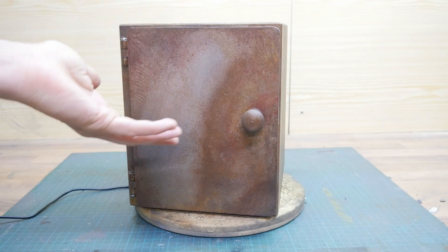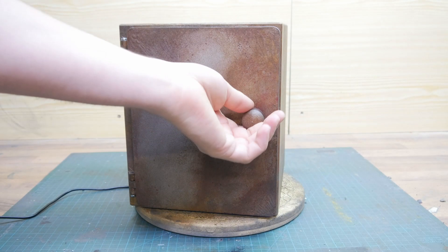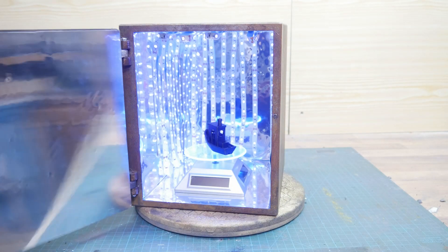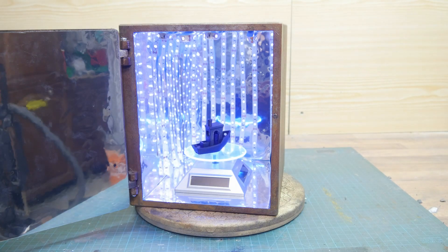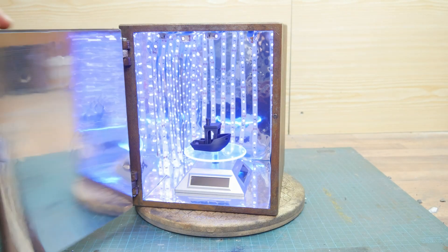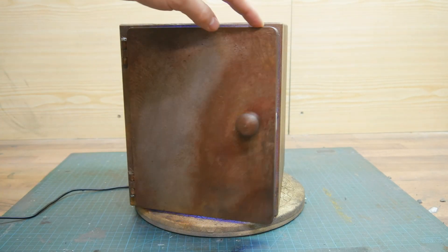Today I want to show you how to make a cool, functional, 3D printed UV curing chamber.